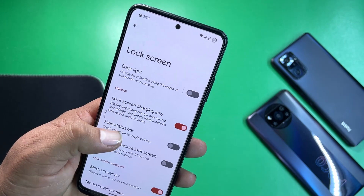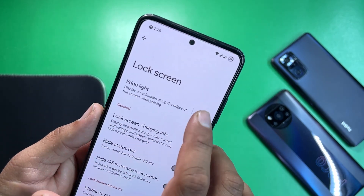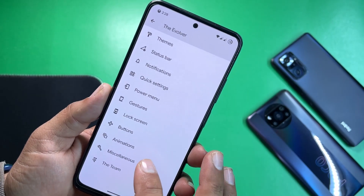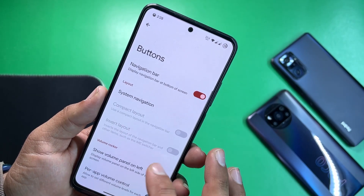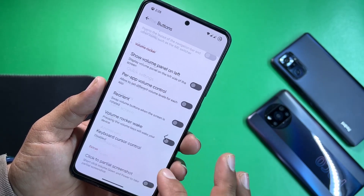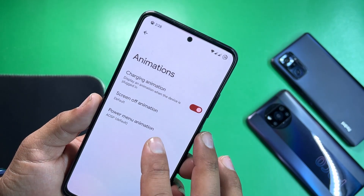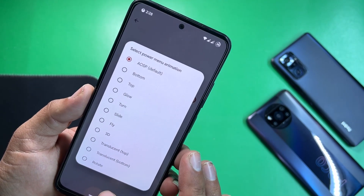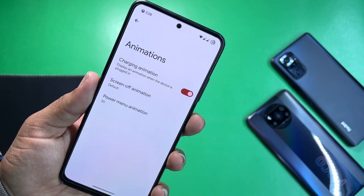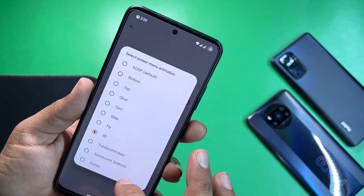We also have a brightness slider over the status bar and other gestures. Under lock screen, we have agile light and other settings. Under button settings you can manage the navigation bar, power button, and volume button. Under animations you can access screen-off and power menu animations — the 3D option looks pretty cool.